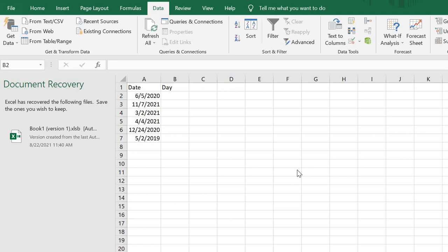In my previous Excel video, I showed how to convert dates to week numbers. But this time we're converting dates into text format - like Monday, Tuesday, Wednesday, Thursday, Friday, Saturday. In this tutorial we're going to get the particular day of the date.